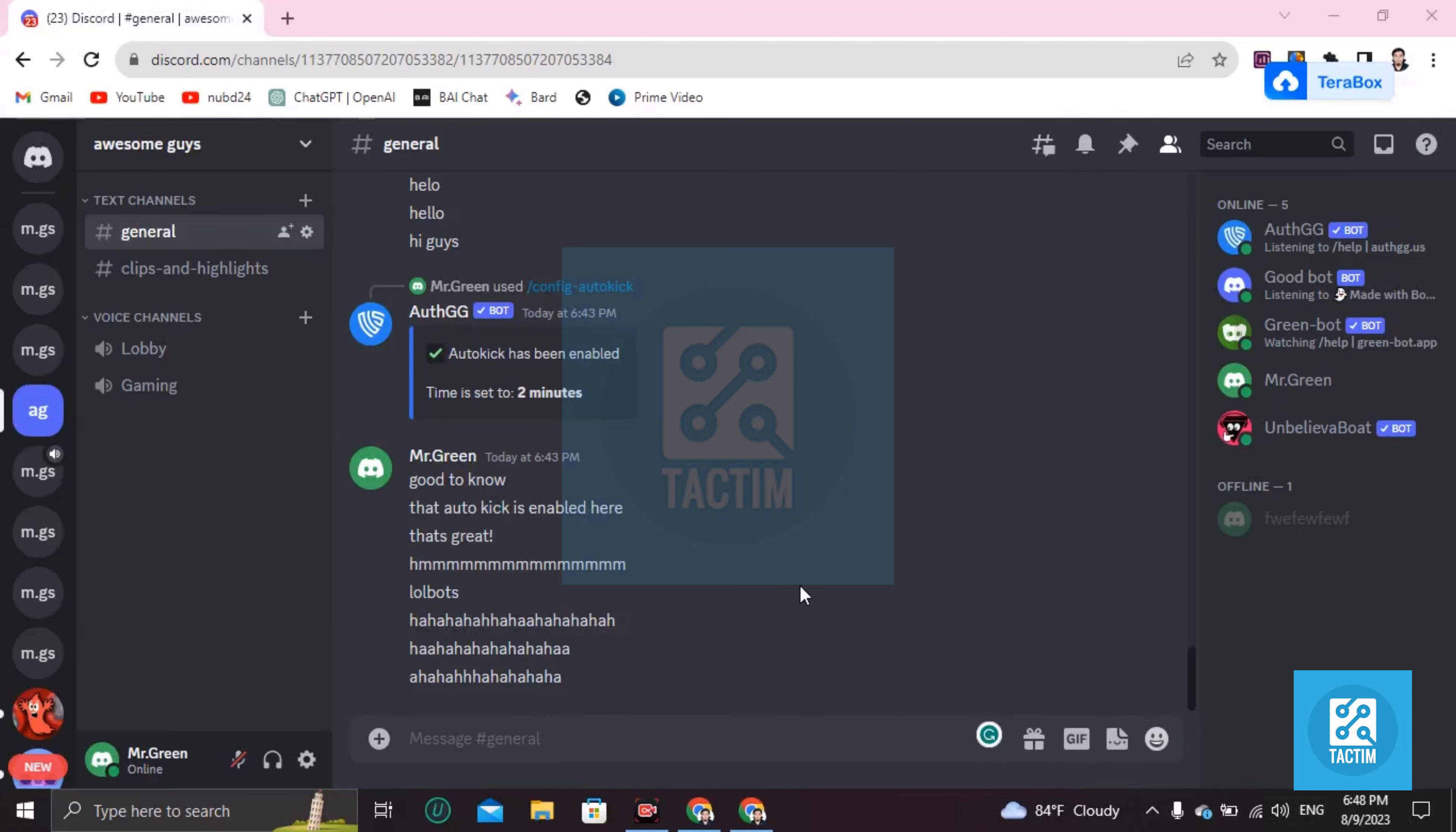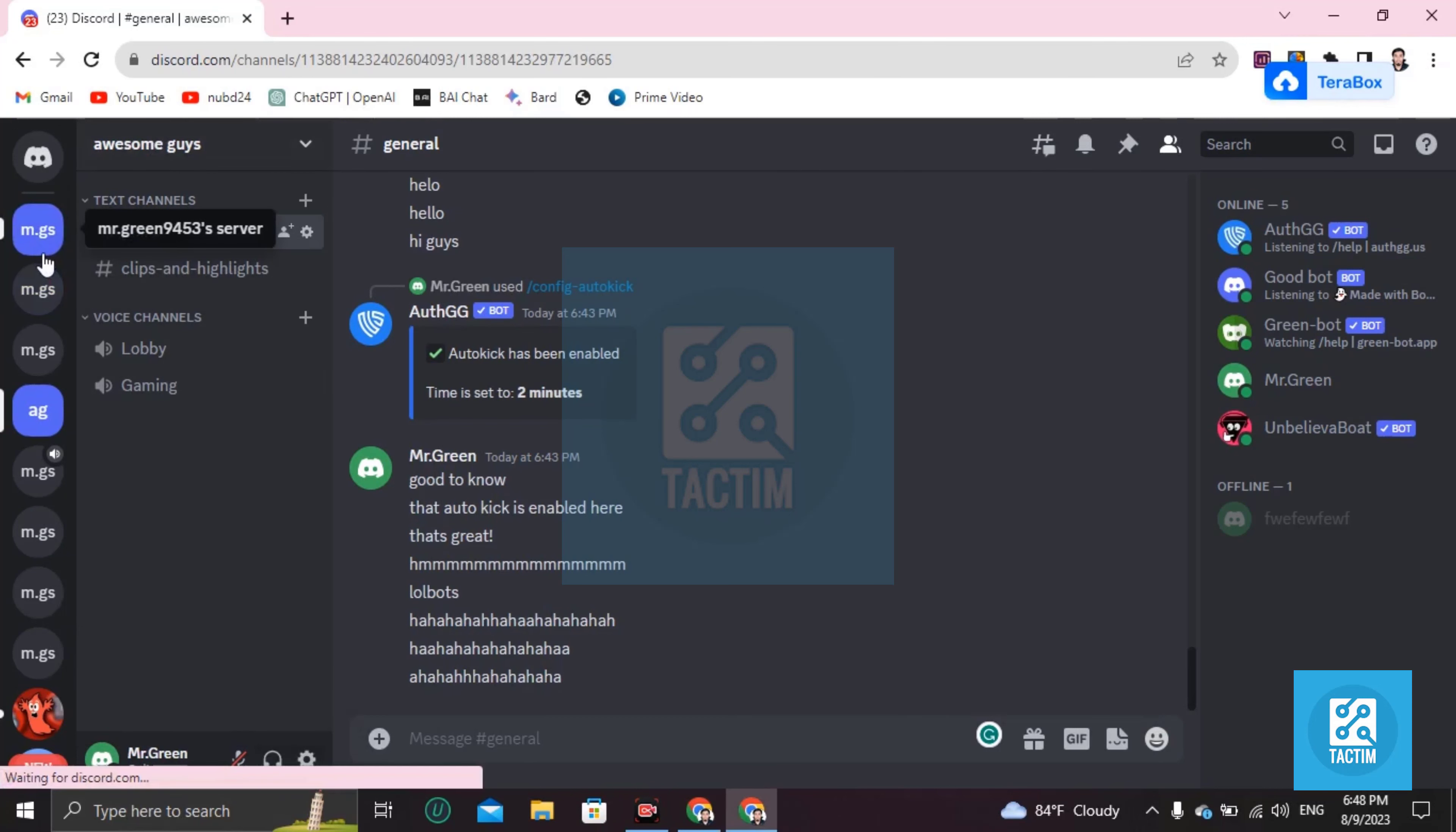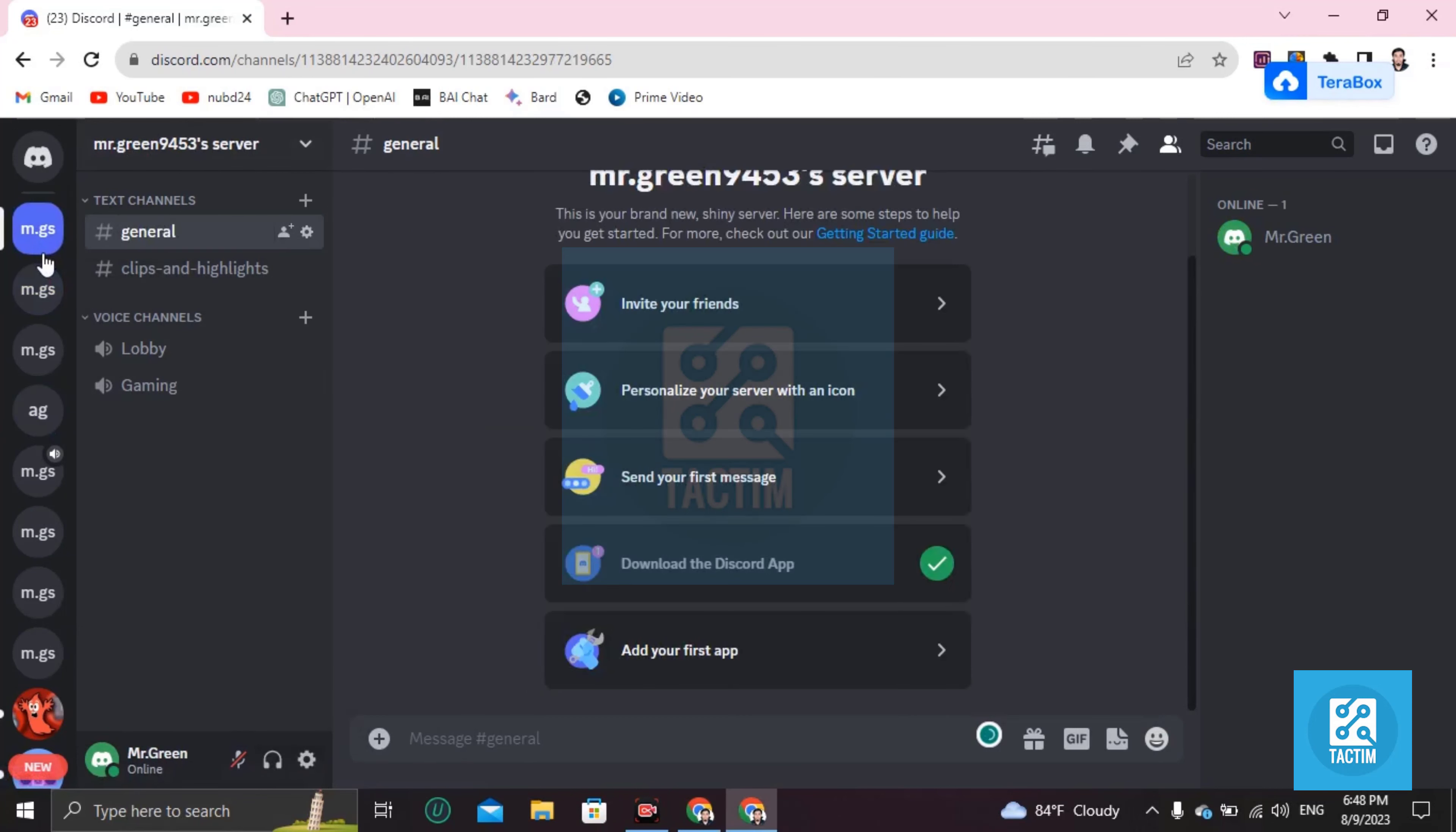Hey guys, welcome to Tag Team channel. Hope you are doing well. In this video, I'm going to show you how you can copy a Discord server. Just go to your server that you want to copy. You cannot copy another server, you can only copy your own server.